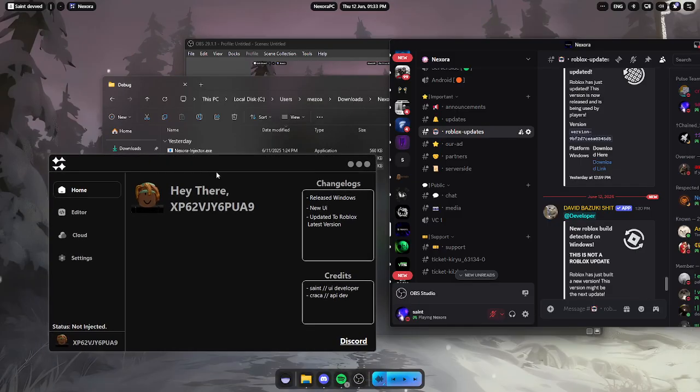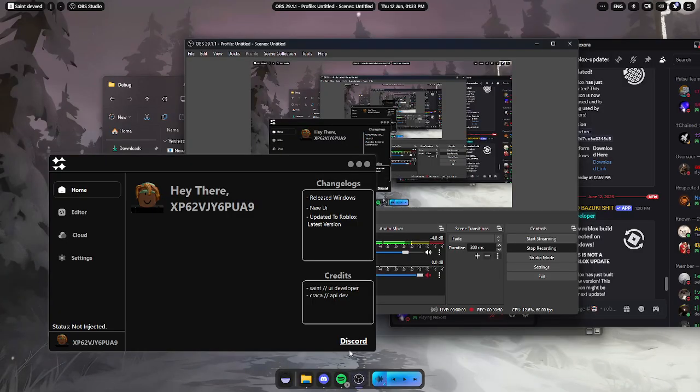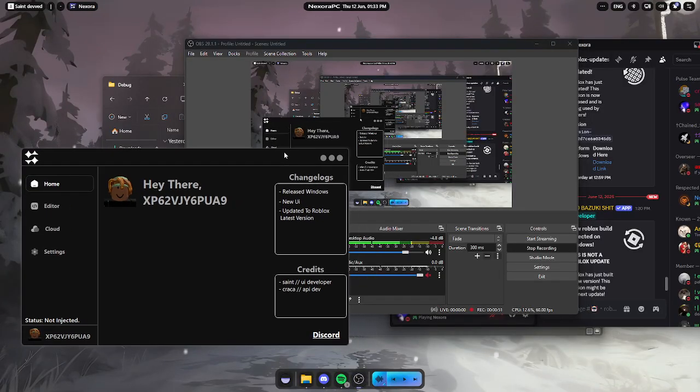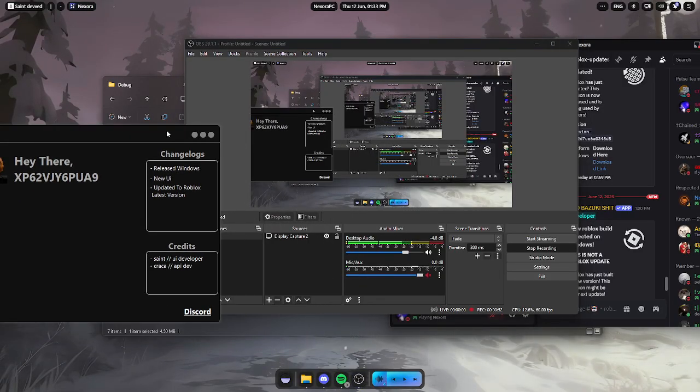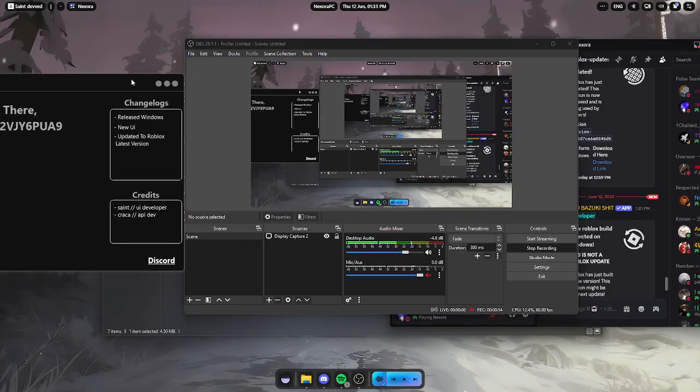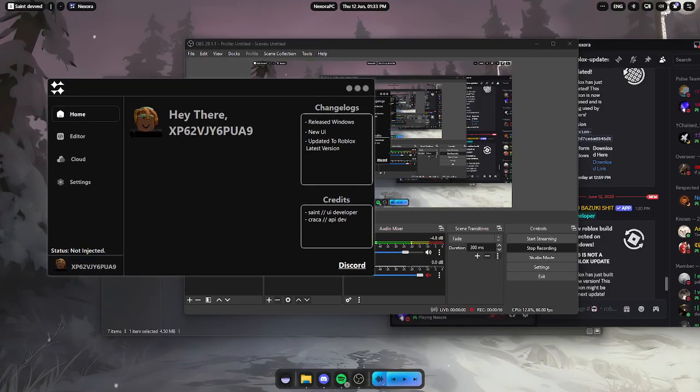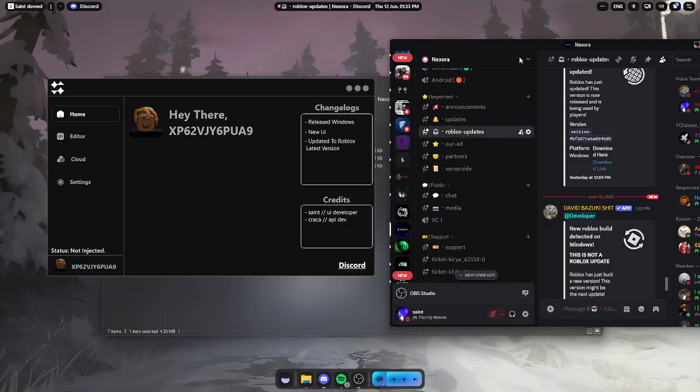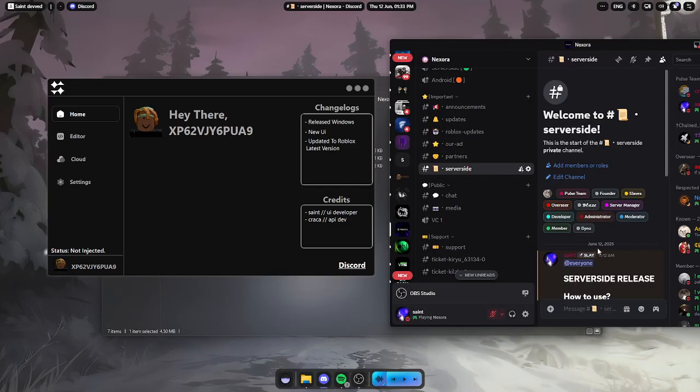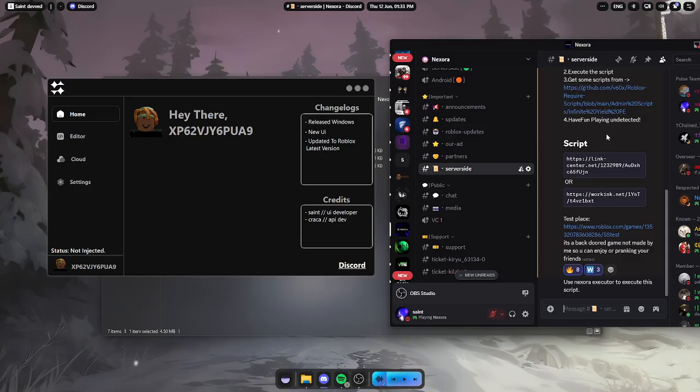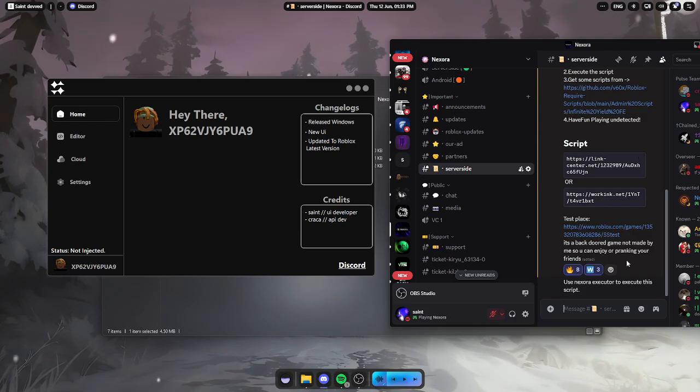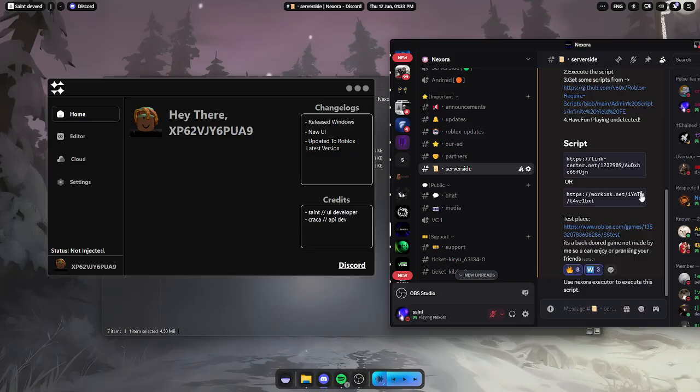Now you just have to get the secret. Let's just go to server side, server side release, and it gave you free script, free required scripts you can use and the test place you can test the server side yourself. Just copy that.